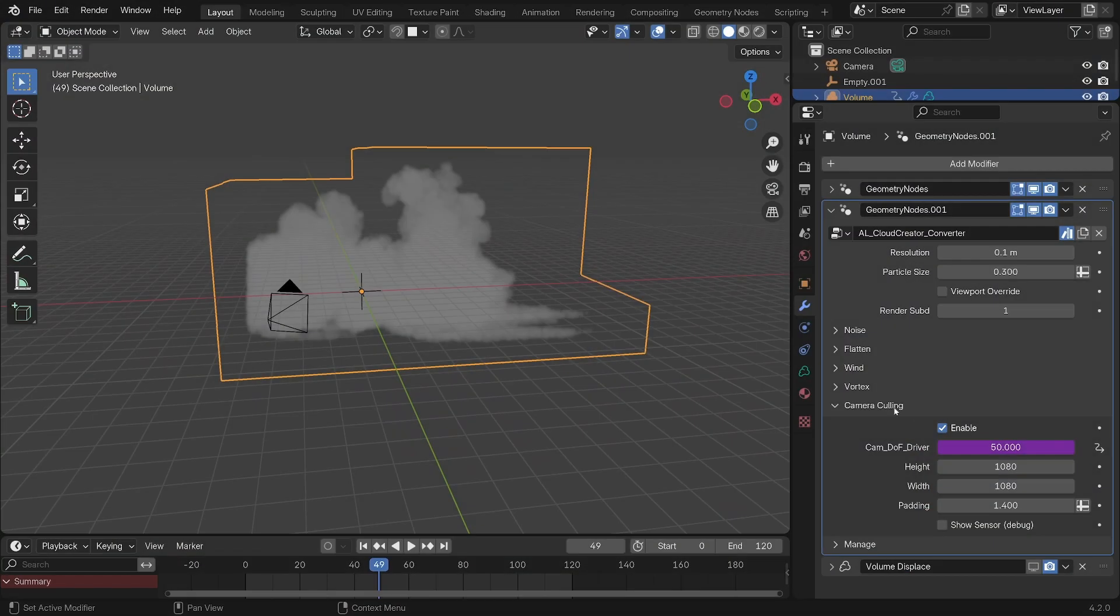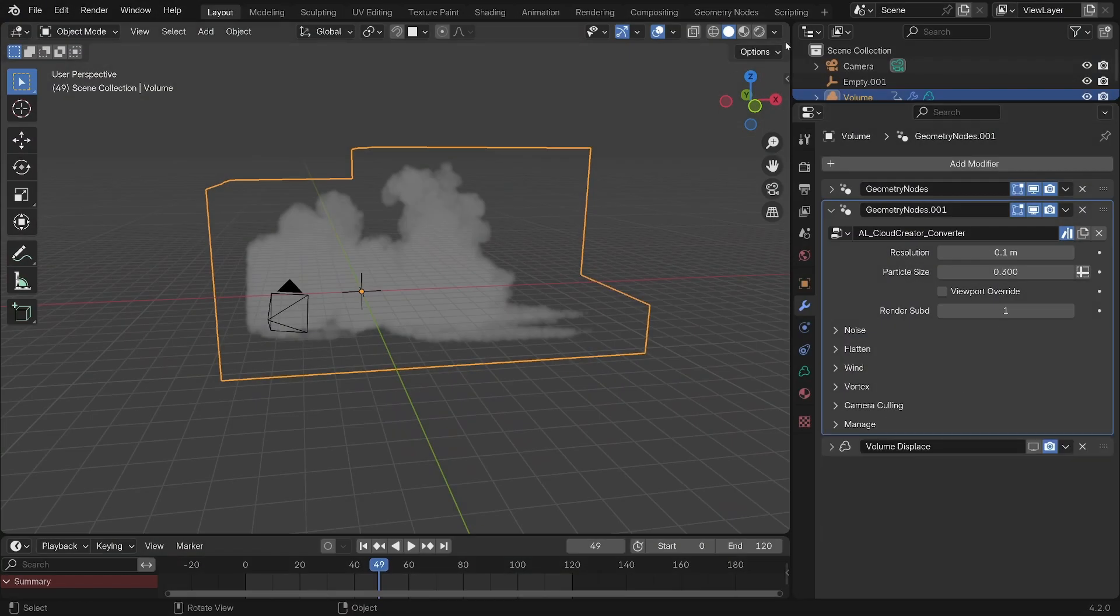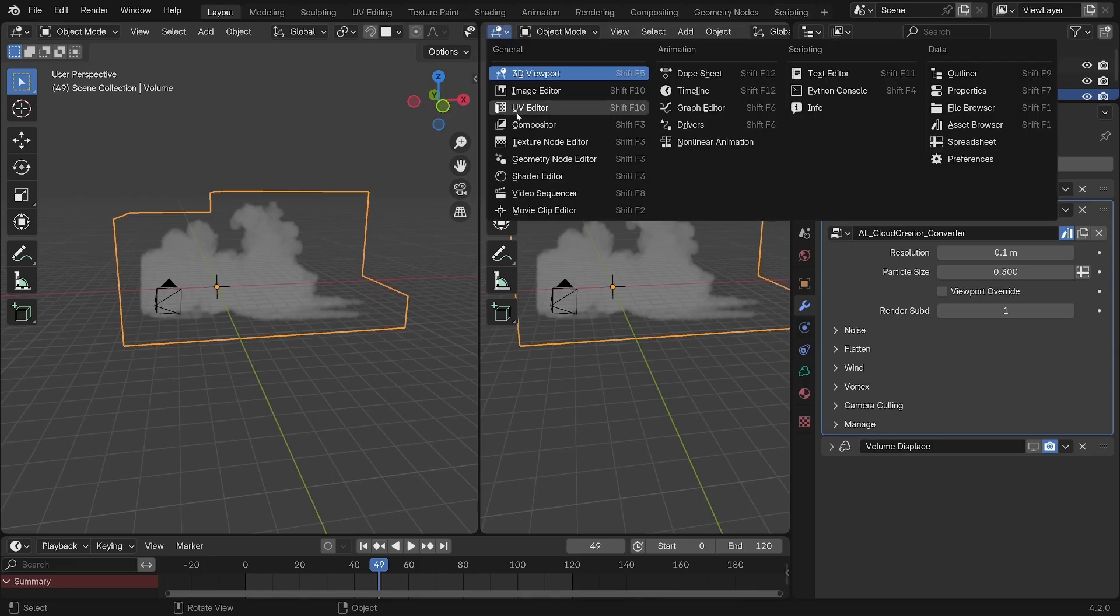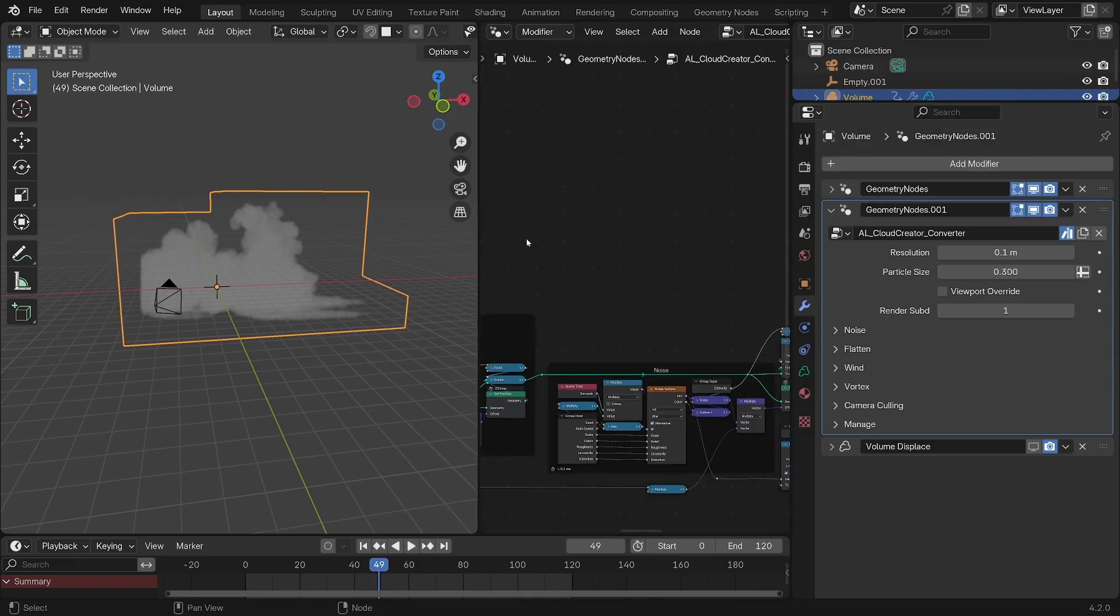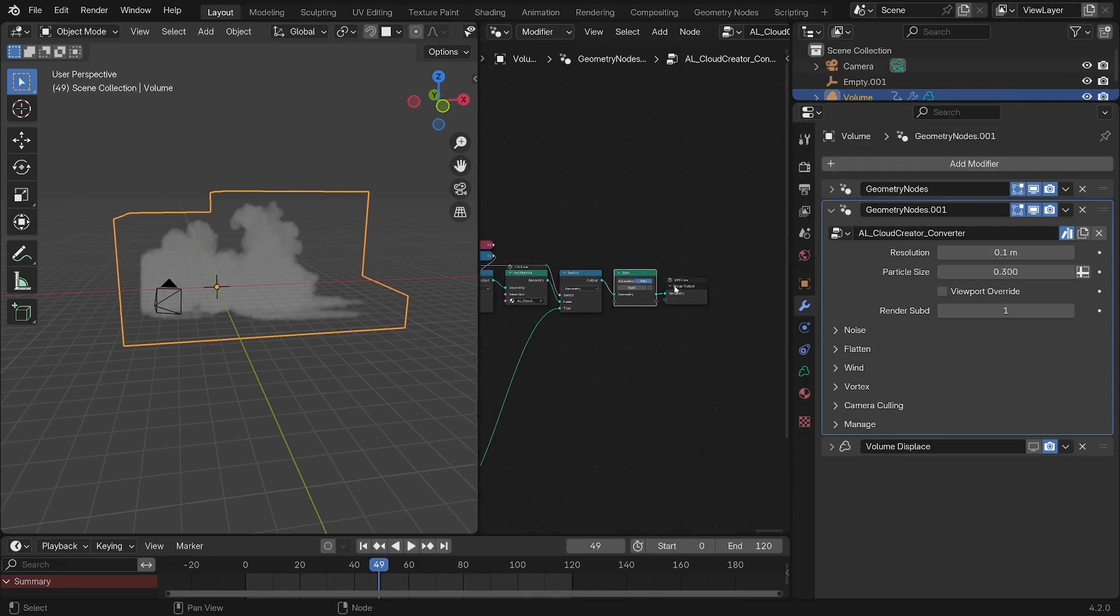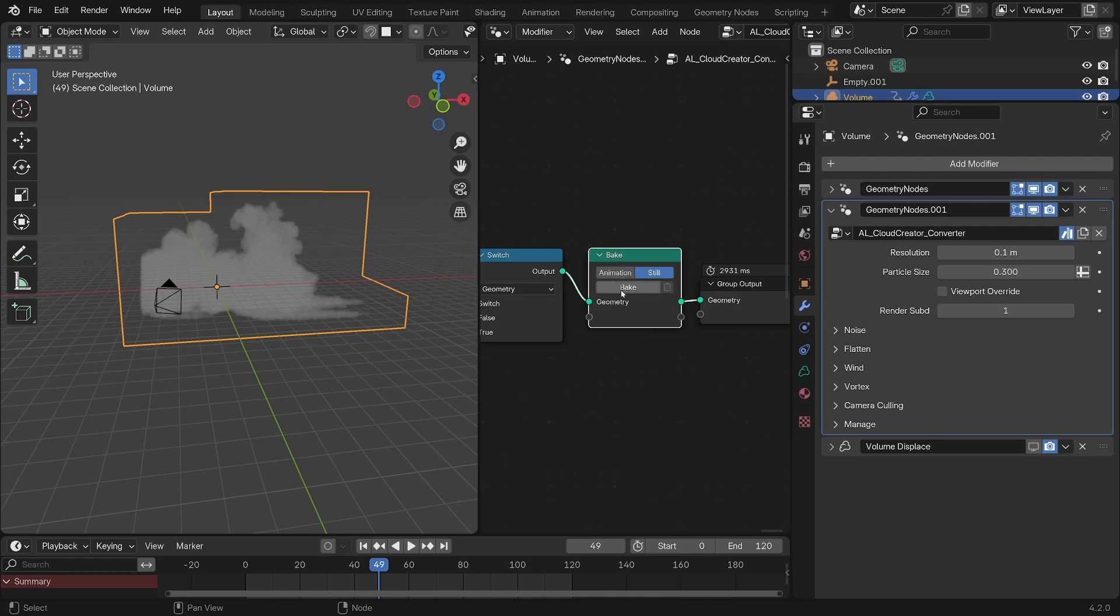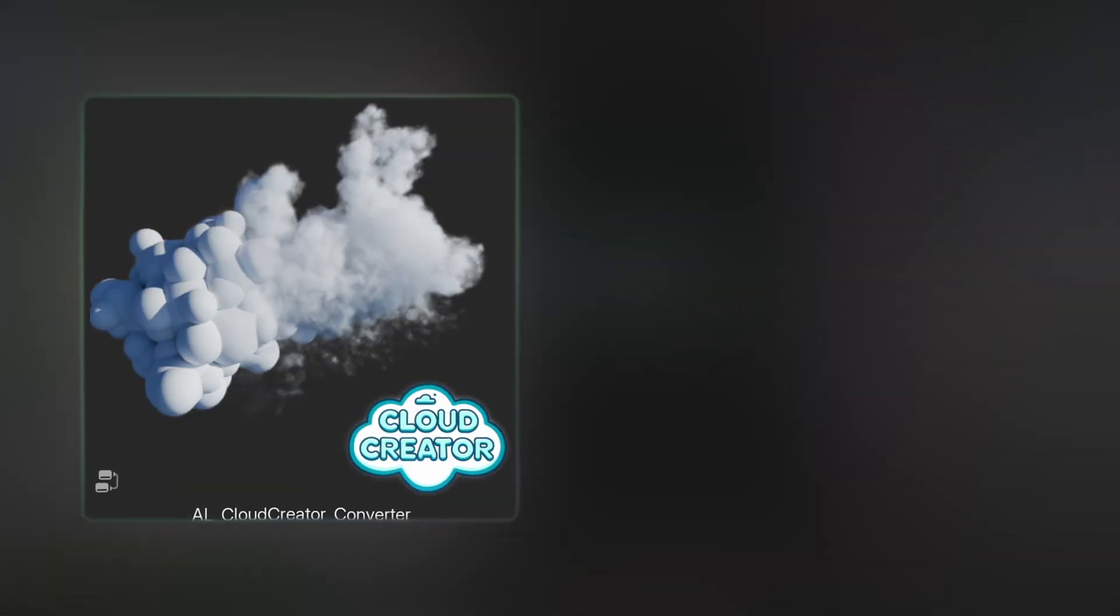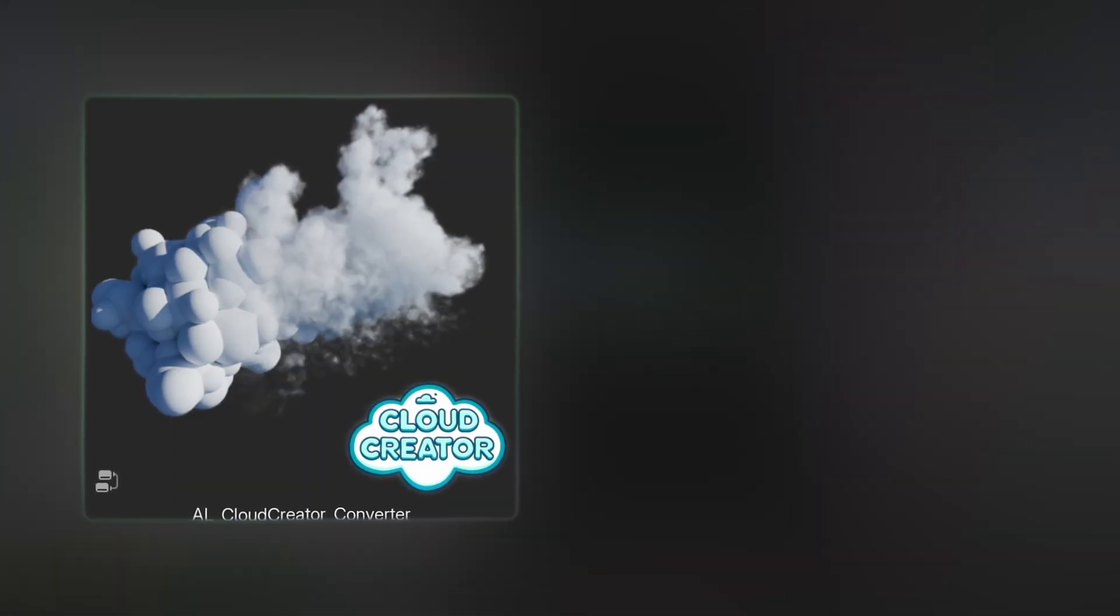Now to bake the cloud, you click on the converter modifier, go into your geometry nodes tab, and have a look at the very last node. Set it to animation or still, then press on bake and your result is there. So the converter really is the central node to this tool, which is why I included it in the free version.